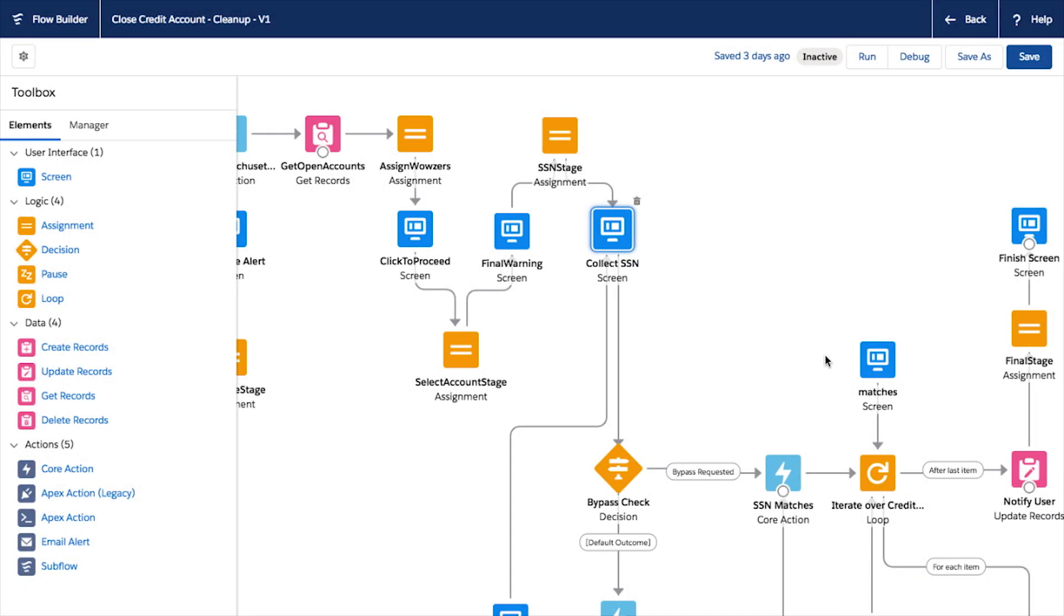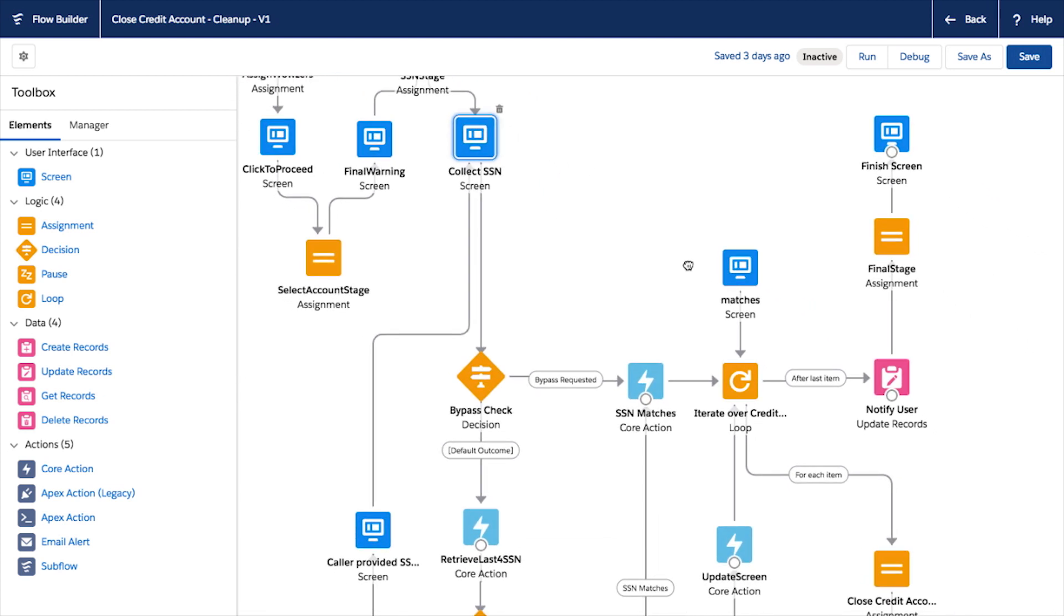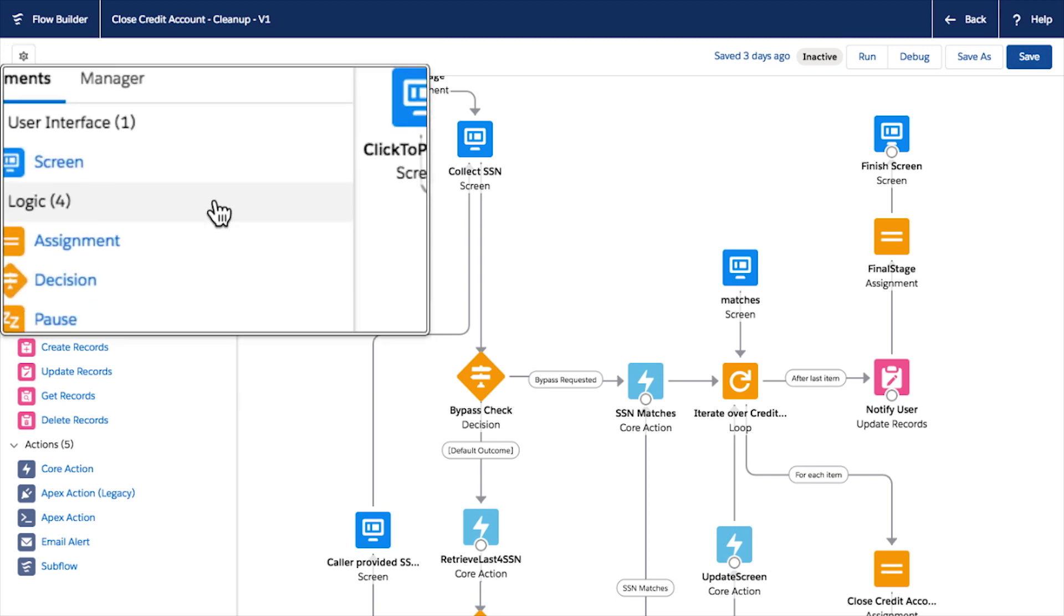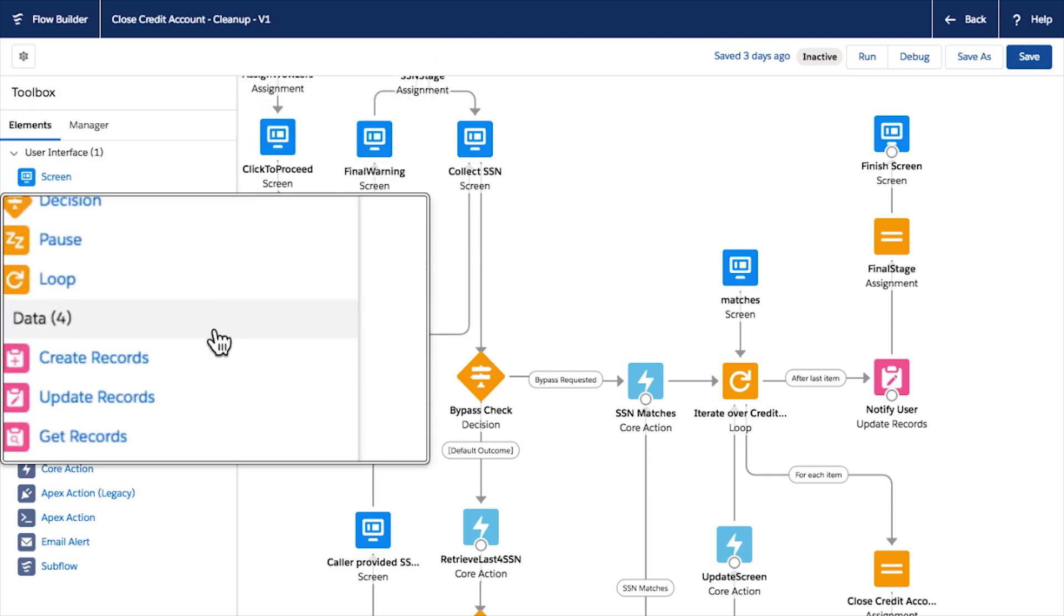We've made it easy to find your way around your flows with clean lines and intuitive shapes, and we've streamlined the toolbox so it's easy to find the elements or resources you're looking for.